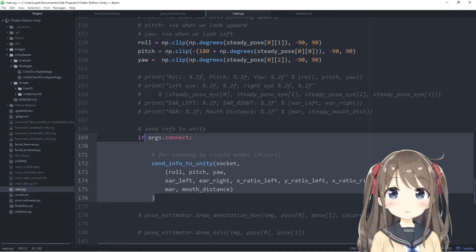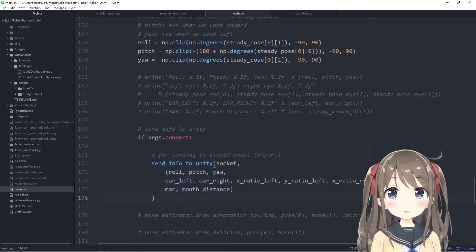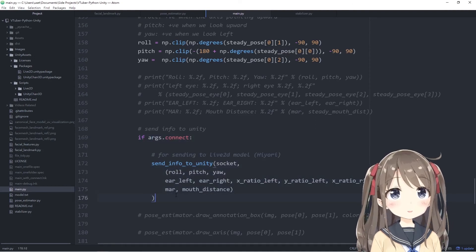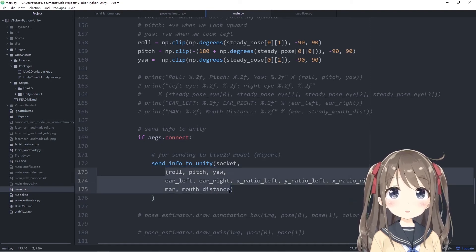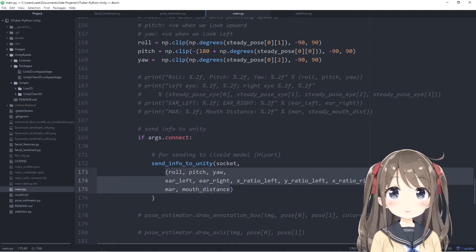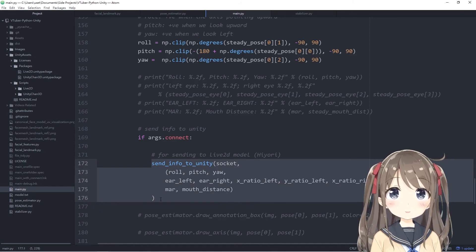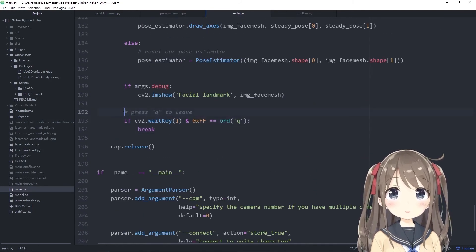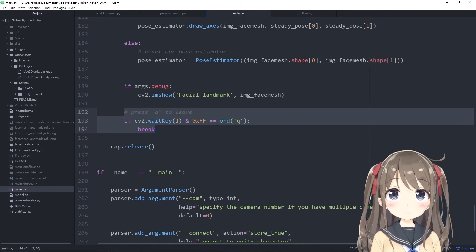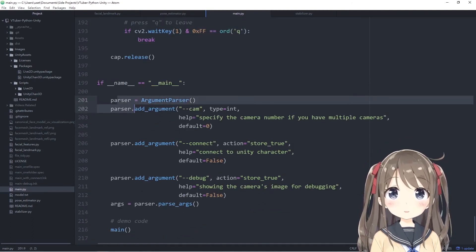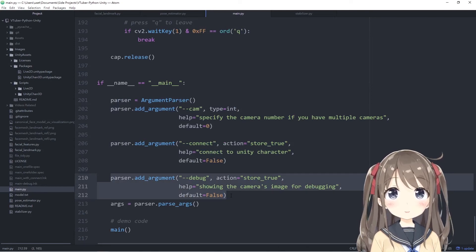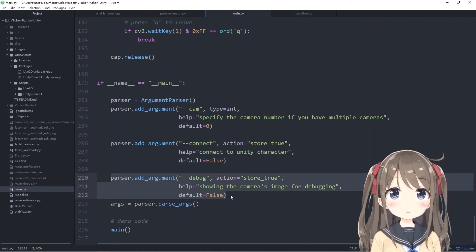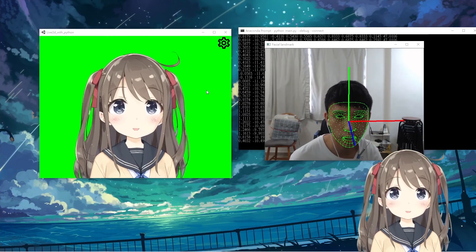Lastly, if the connect argument is enabled, we will be sending the information, sending the detected roll pitch yaw and other facial expression values to Unity using the send to Unity function and the TCP connection. Then press Q to leave, it's just a feature of OpenCV. These are some of the arguments that we'll be using. If the debug flag is not enabled, then we'll be not showing the camera image. The connect is just to enable the connection of your TCP connection to Unity.